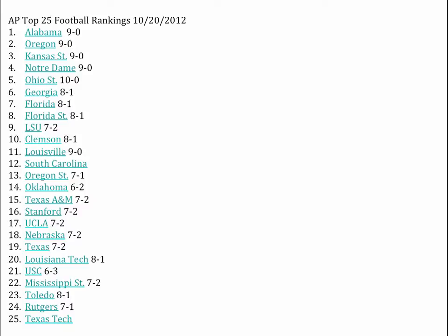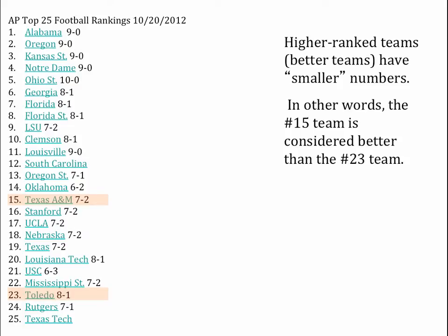I know not all of you like football, but here are our football rankings from this past week. If you look at these rankings and I ask you which team is the best, would it be Alabama or Texas Tech? I think most of you would realize Alabama, because it's number one. Notice that higher ranked teams — the teams we think are better — have smaller numbers. So a smaller number means a better team.